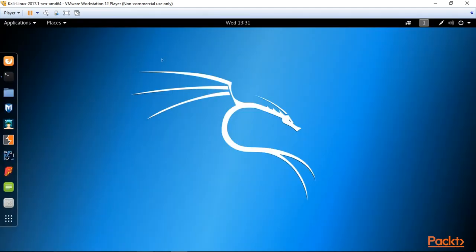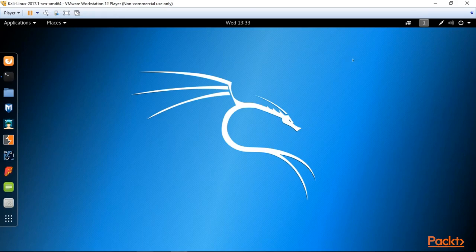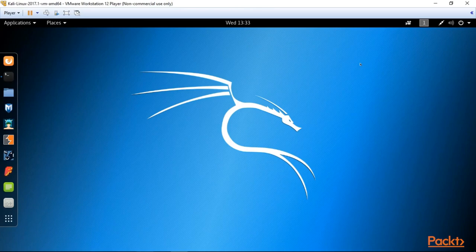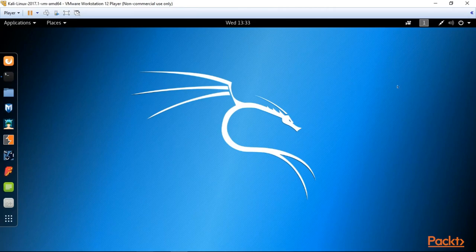We are filling in our password, it's 'toor' as you remember, and here we are. We are at our Kali Linux machine. Actually, as I mentioned before, Kali Linux is a full-fledged Linux system. If you're getting acquainted with another Linux machine, for example Ubuntu, it will be very easy for you to get around with Kali.